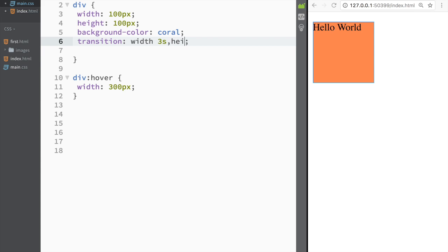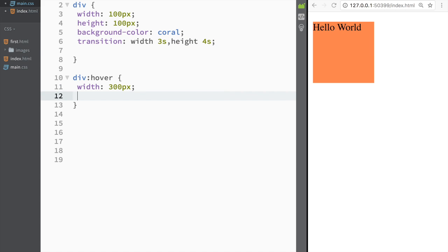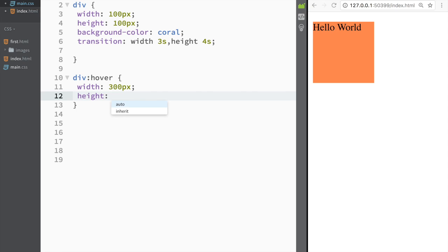Over here I'm just going to write that I want to change height, and this should take four seconds. But again I would need to go over here to div:hover and write height. Let's say I'm just going to write 400 pixels.